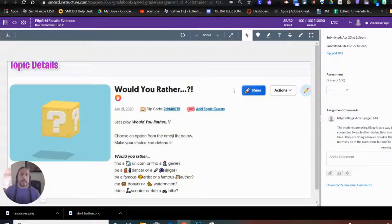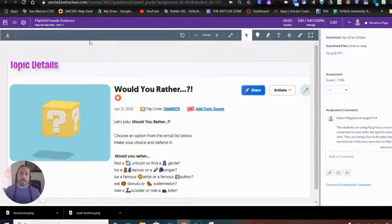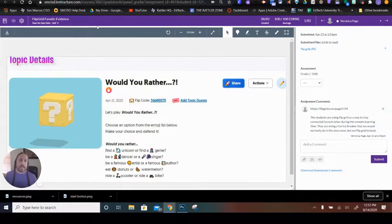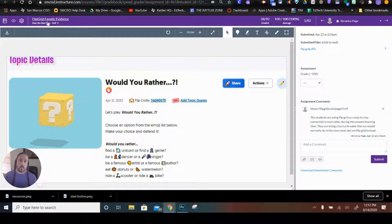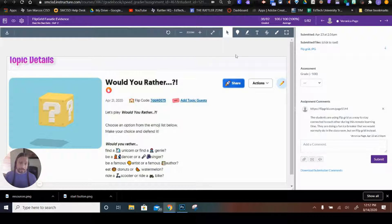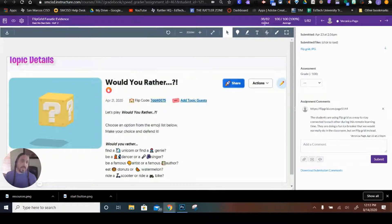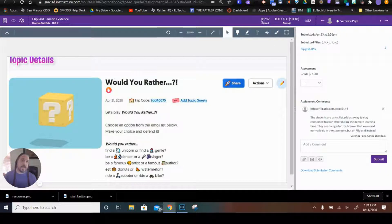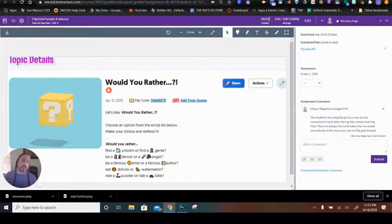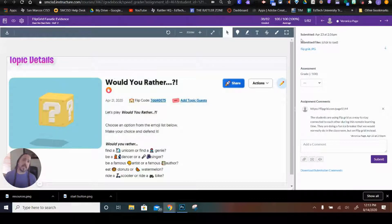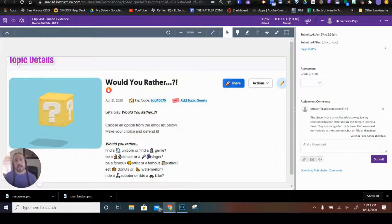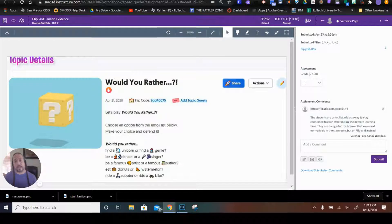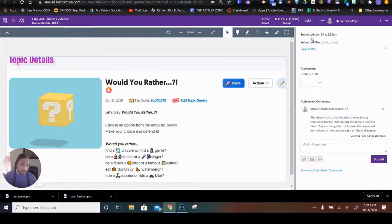So, here's the SpeedGrader. At the very top, we have what assignment we're currently looking at. We have 38 graded assignments out of 82 people in this course. The average grade is 100. And this is the first assignment that I need to grade.